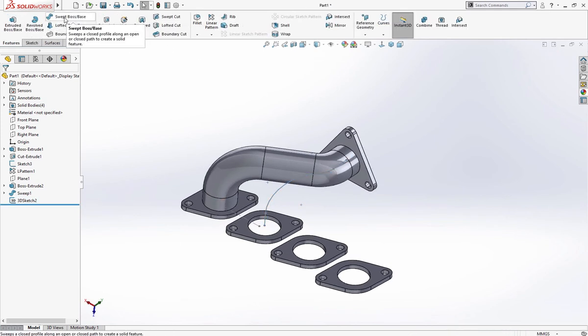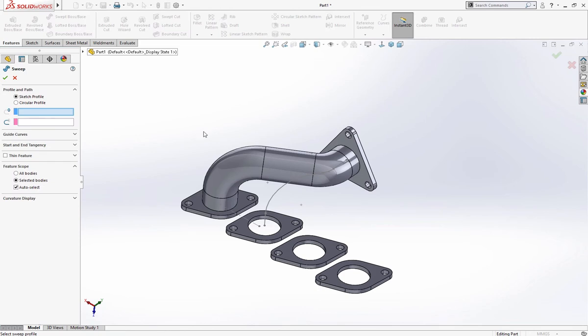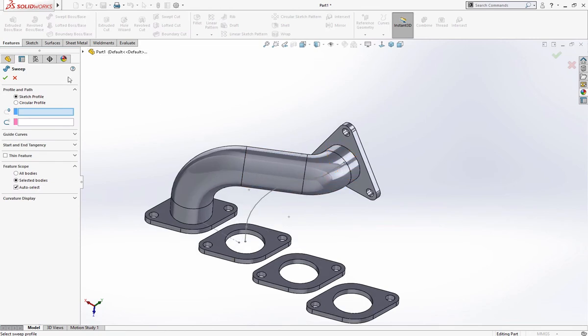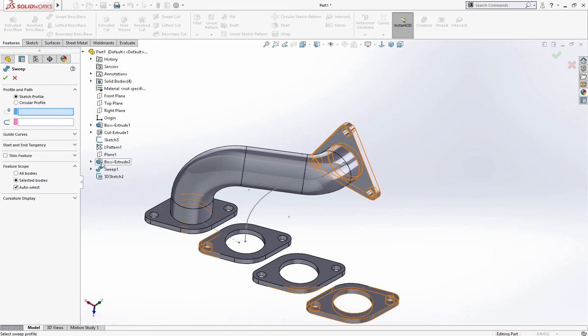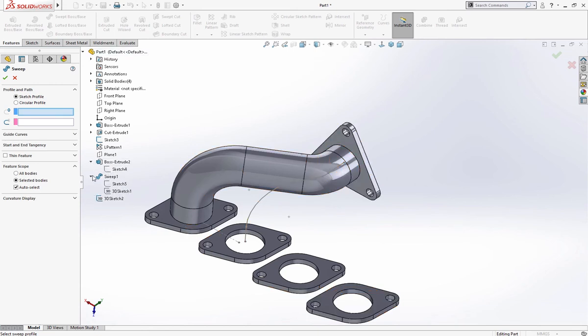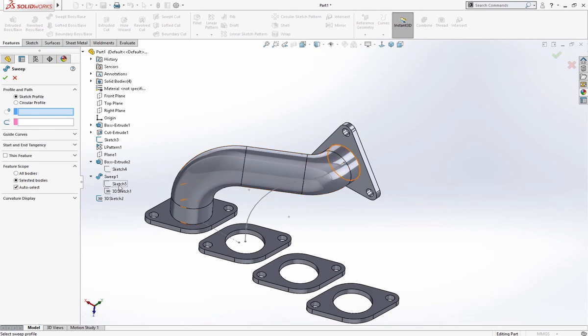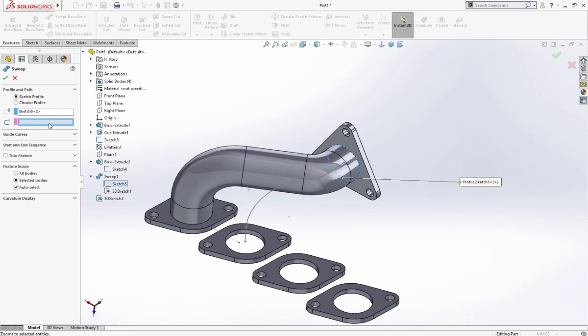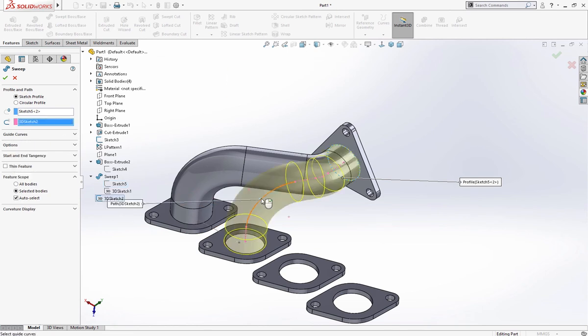Features swept base boss. I will select it from here. Swept cut, this and for path I will select this.